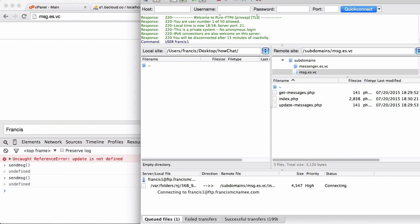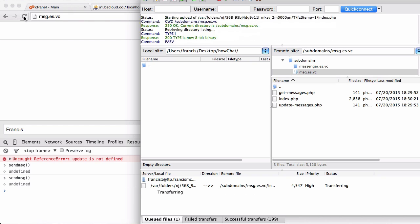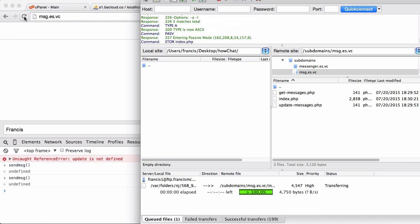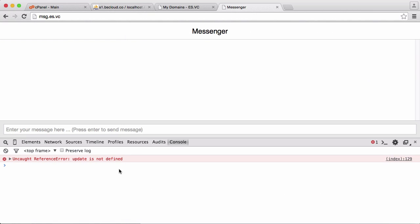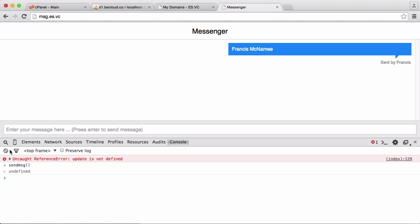If we upload this and put in 'Francis McNamee' and run the function, you'll see the message box got wiped clean so you can write another message, and then the message gets sent.